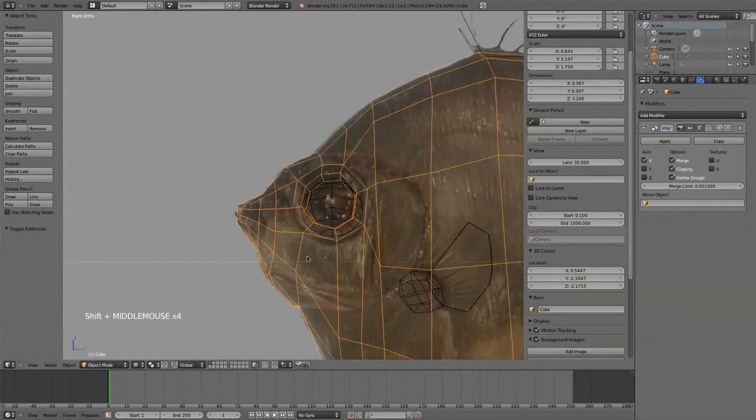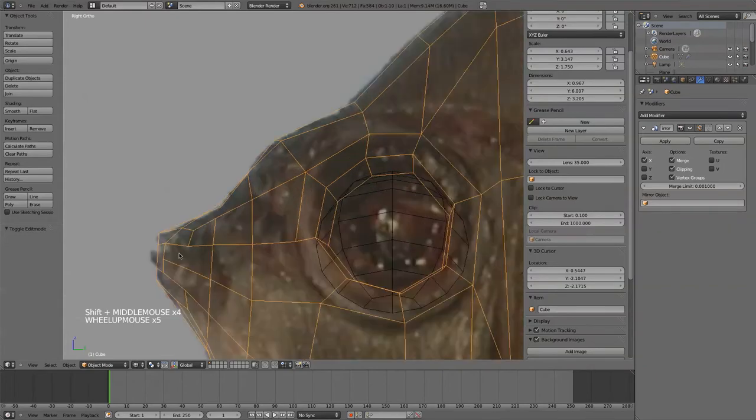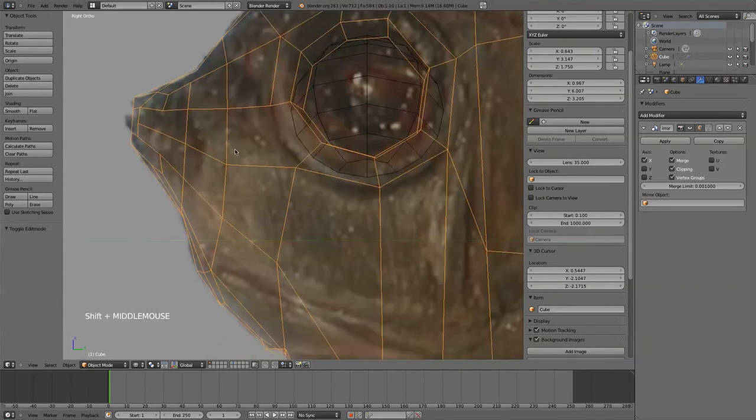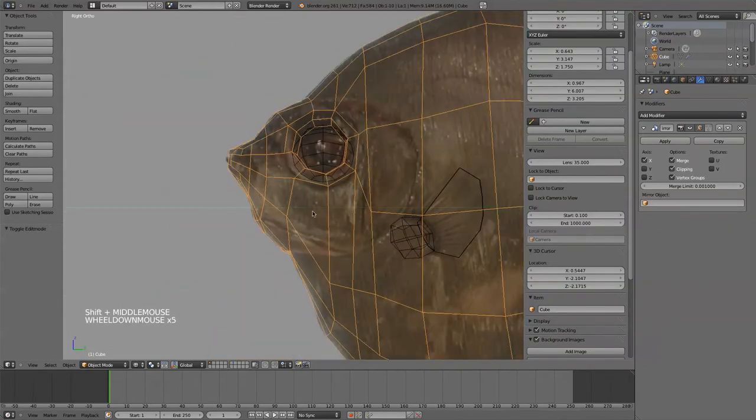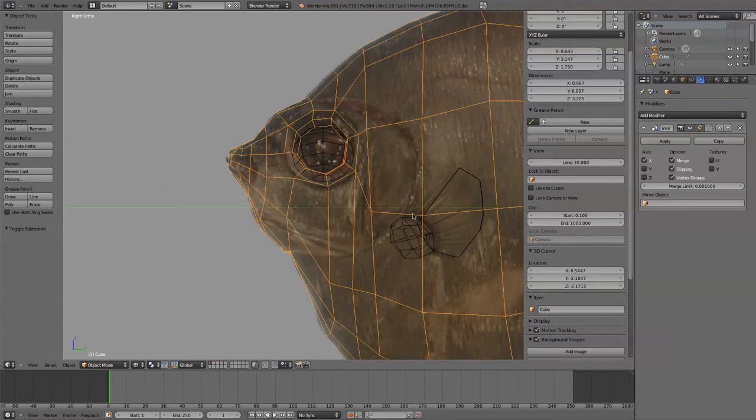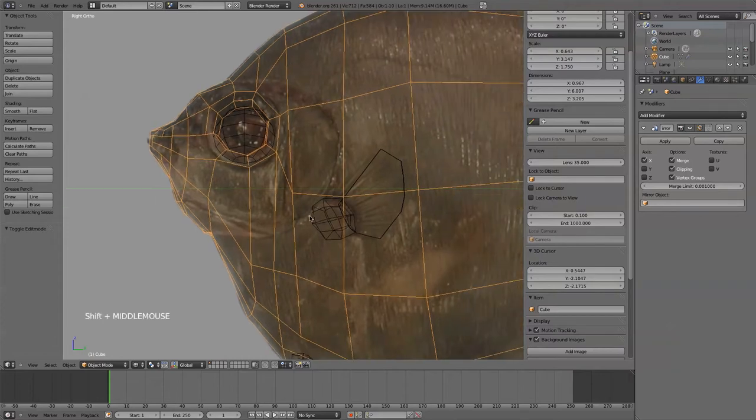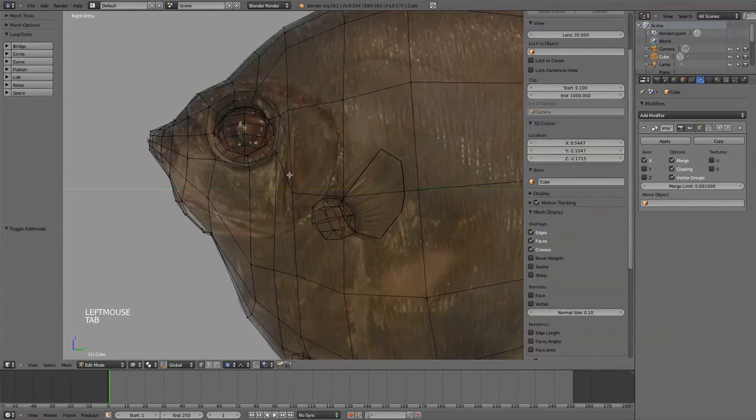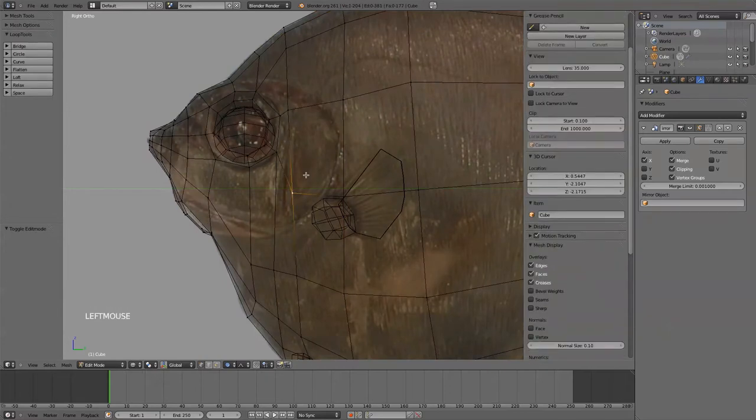We could actually add maybe a little mouth up here, but this is the big part right here, this circle. So what I'm going to do is I'm going to change the edge flow of the main fish here to follow that ridge.